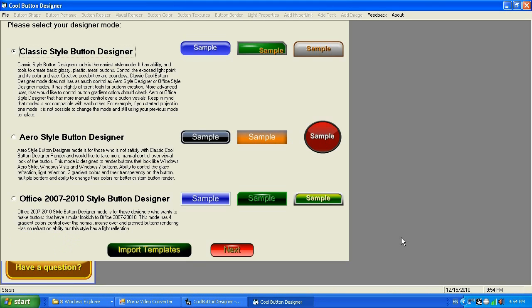Cool Button Designer version 7.0 is going to bring a new feature that will be very important for people who like to create better-looking buttons. The feature allows you to bring an image into your button, so now with version 7.0 you can have text and an image at the same time. It also supports transparency, so you can bring a PNG image onto your button and have the background of that image transparent.